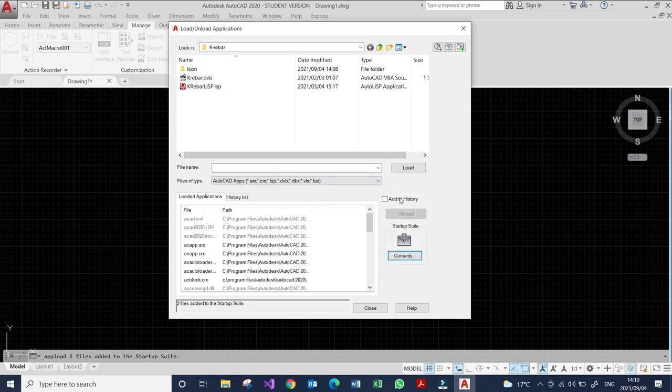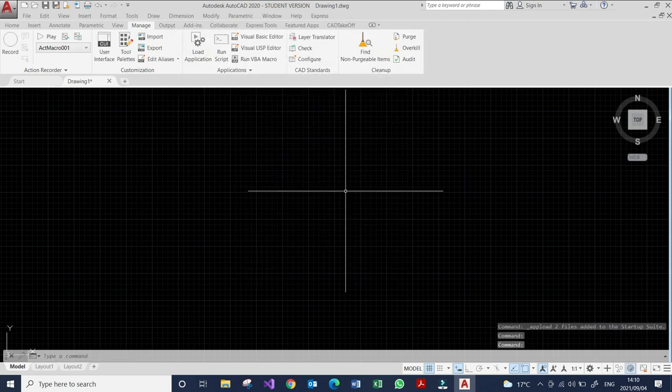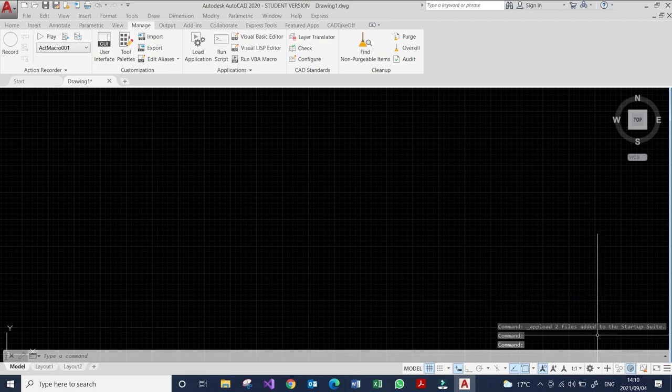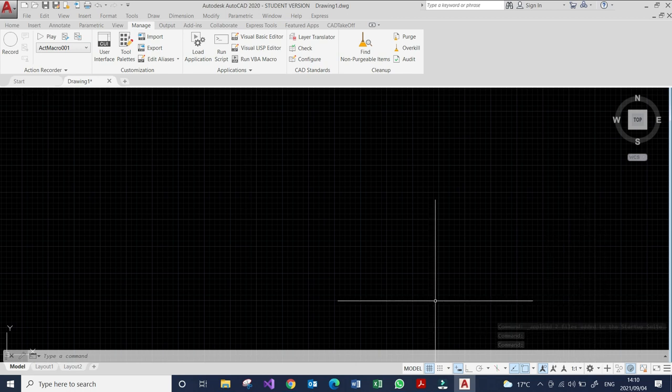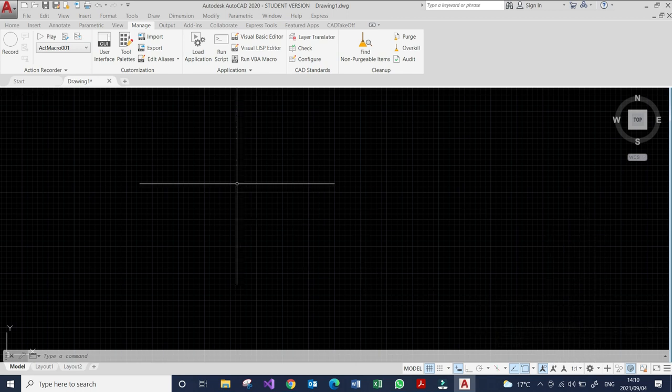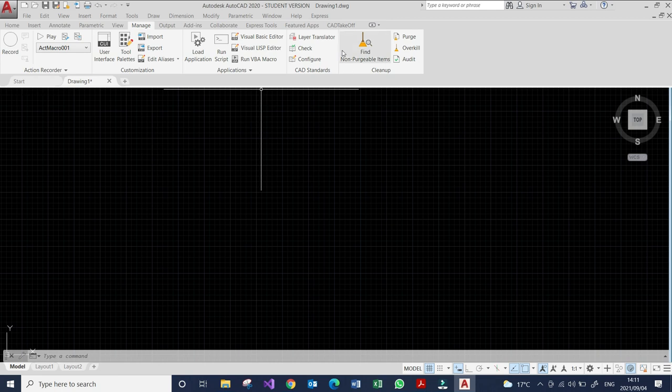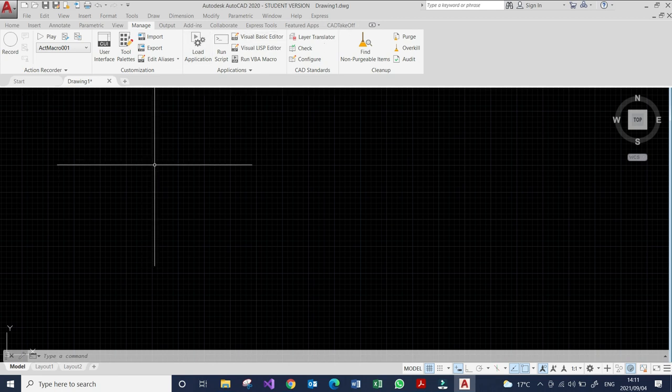When I close this window, you see here, upload two files added. Currently, our application is ready to run. But we haven't got the ribbon tab for our toolbar, tool buttons. But the application can run properly.